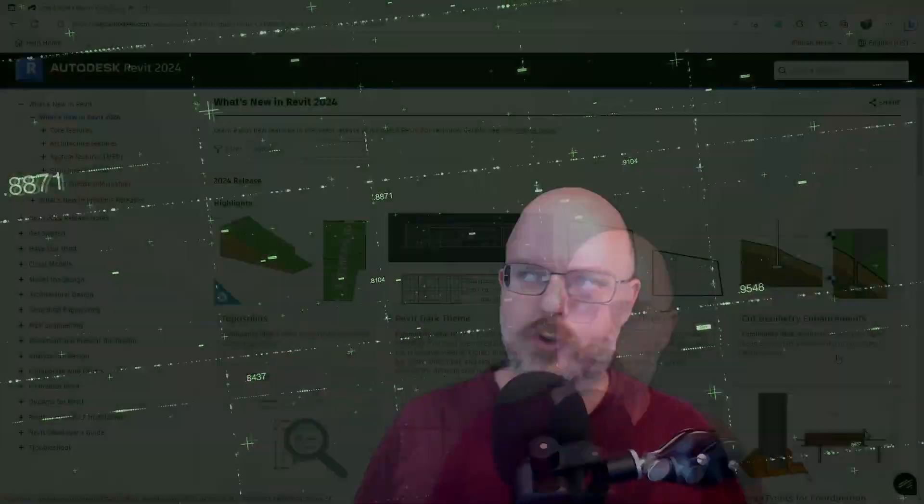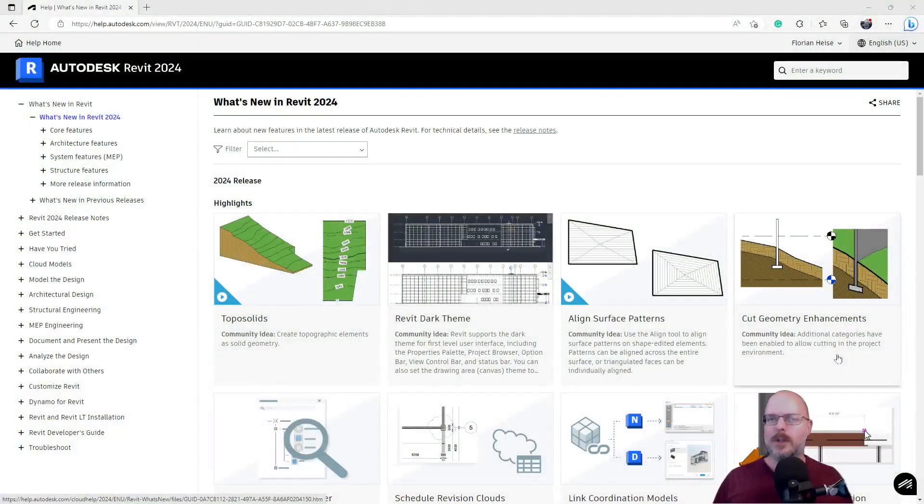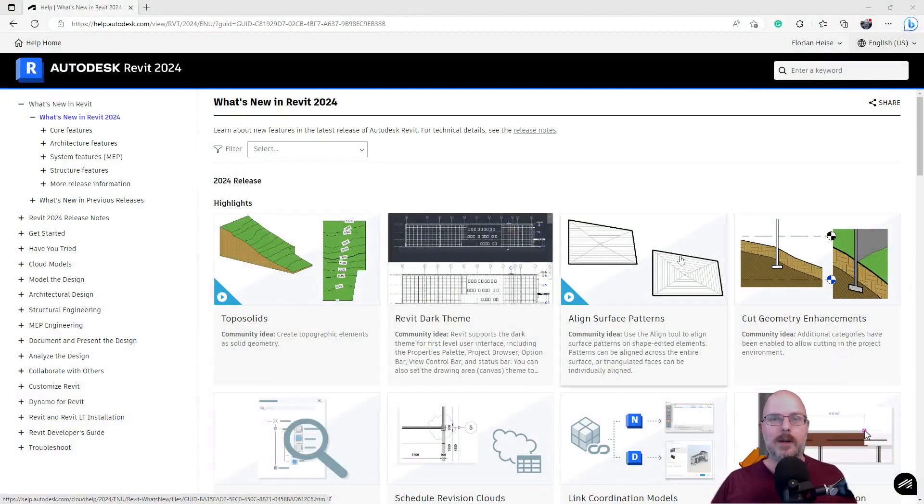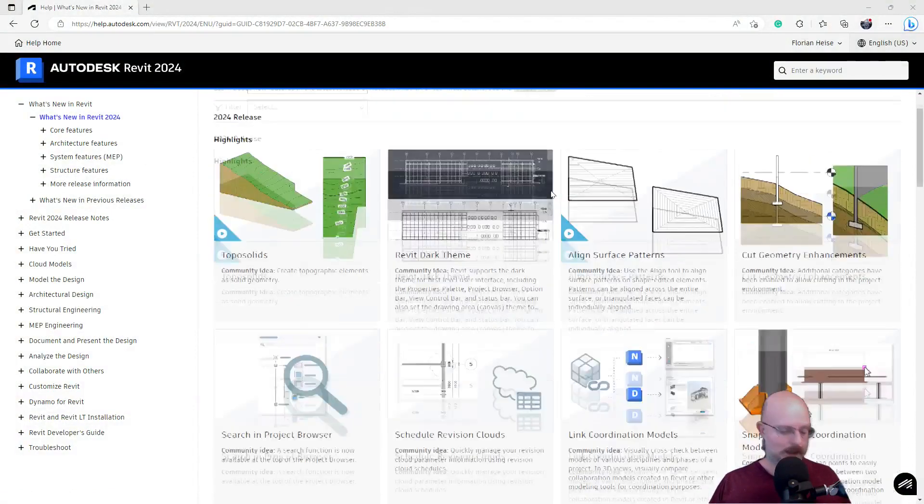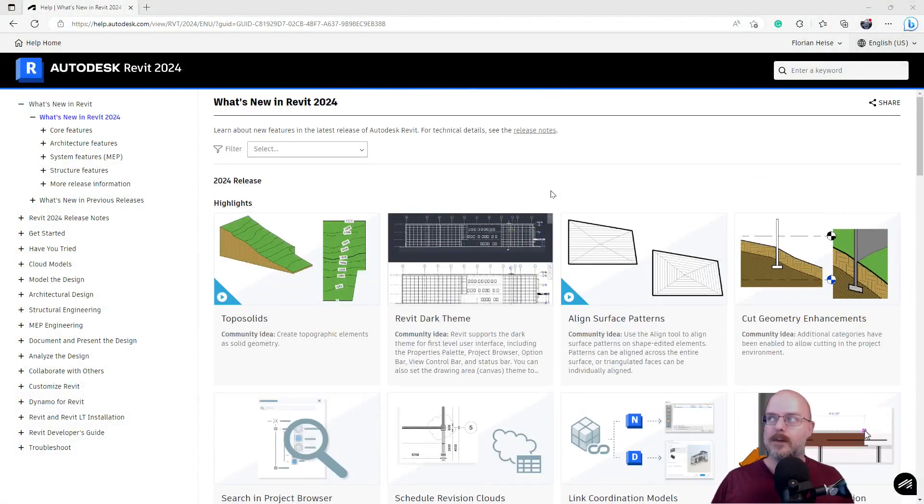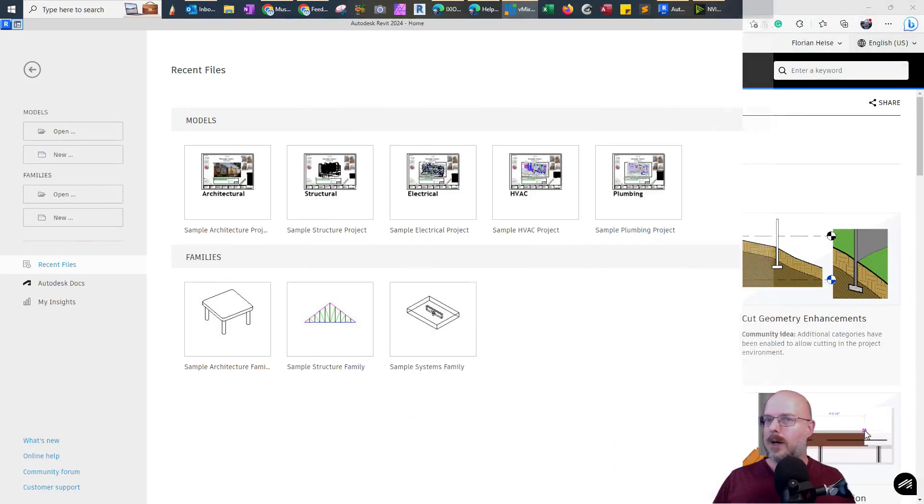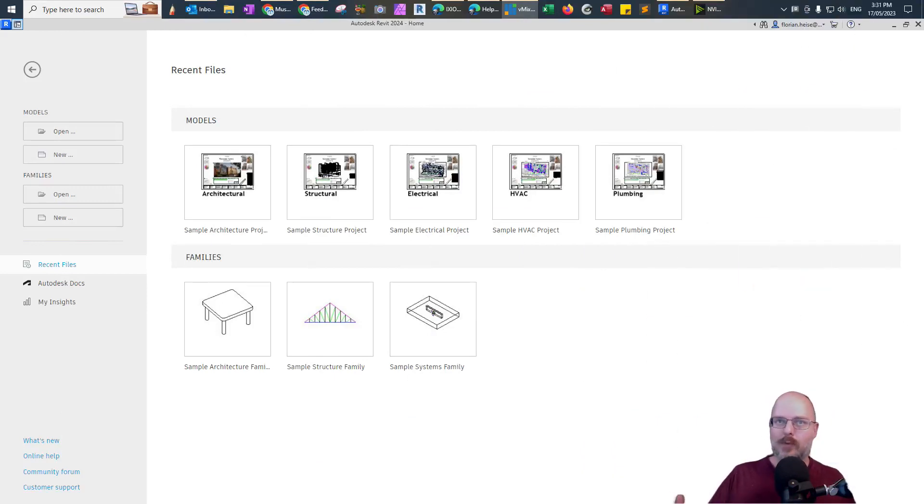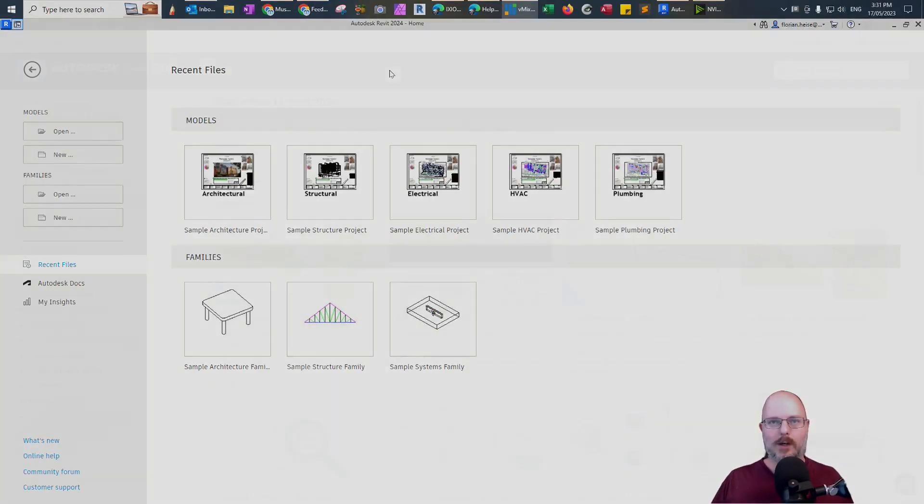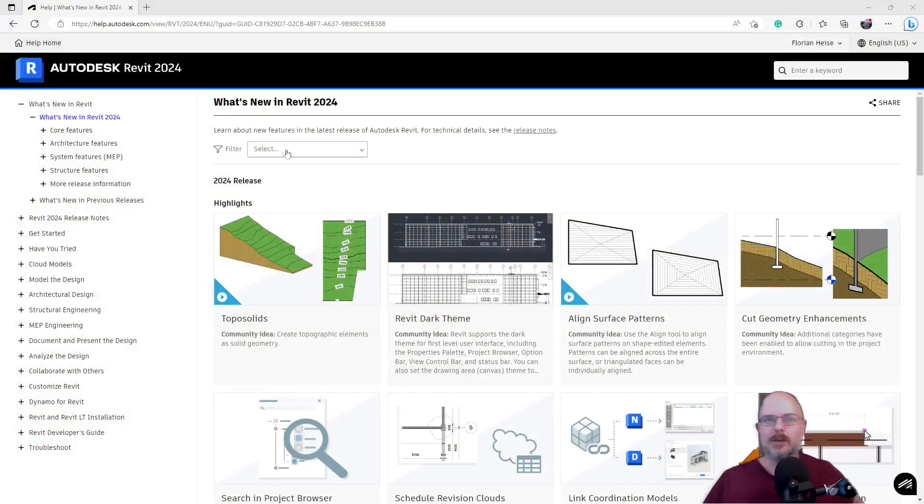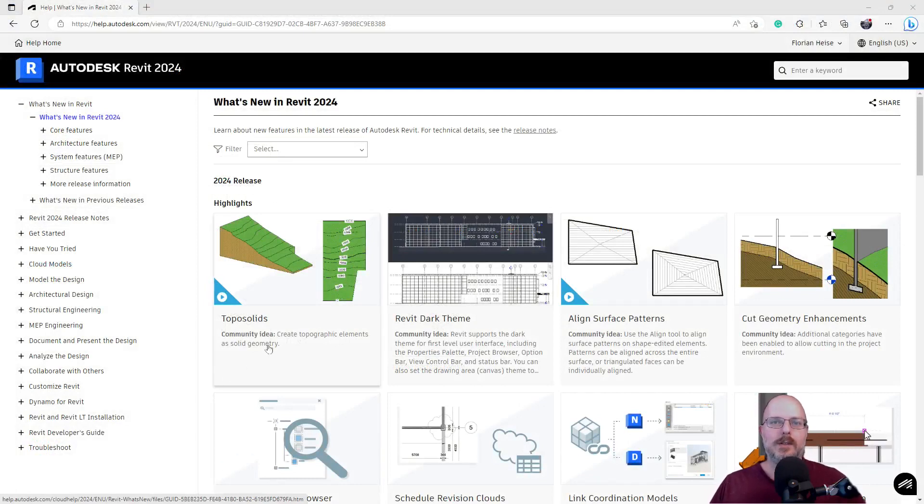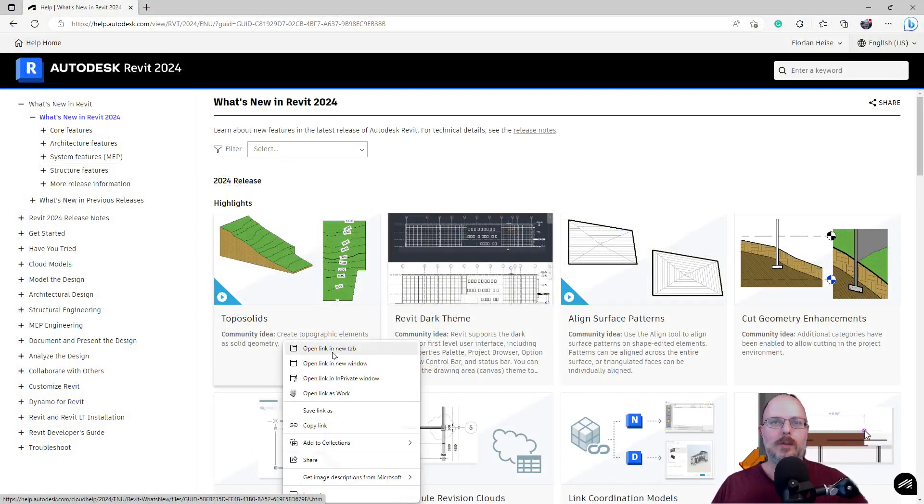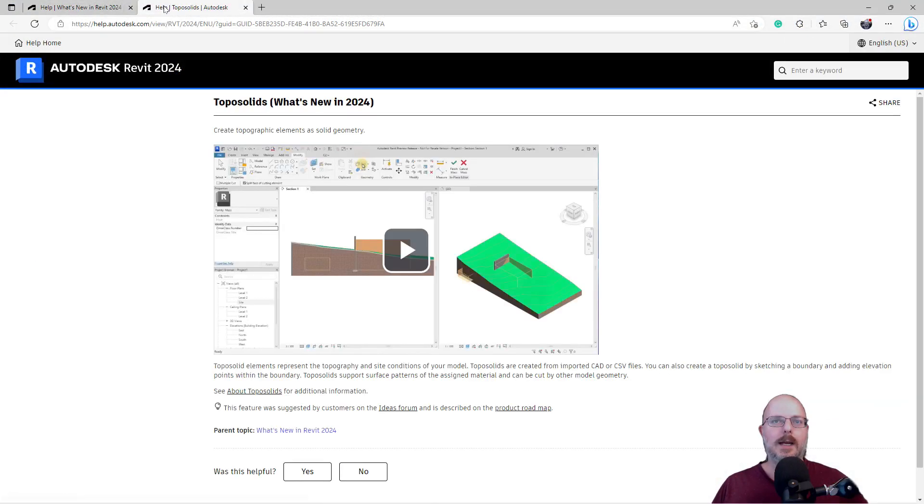So let's jump over here, guys. Join me for this journey as we have a look. Now we've got the What's New in Revit website here. And then if we look down here, I have Revit and we'll try and play with it. So let's have a look. The first thing is Topo Solids. Create Topographic Elements as Solid Geometry.